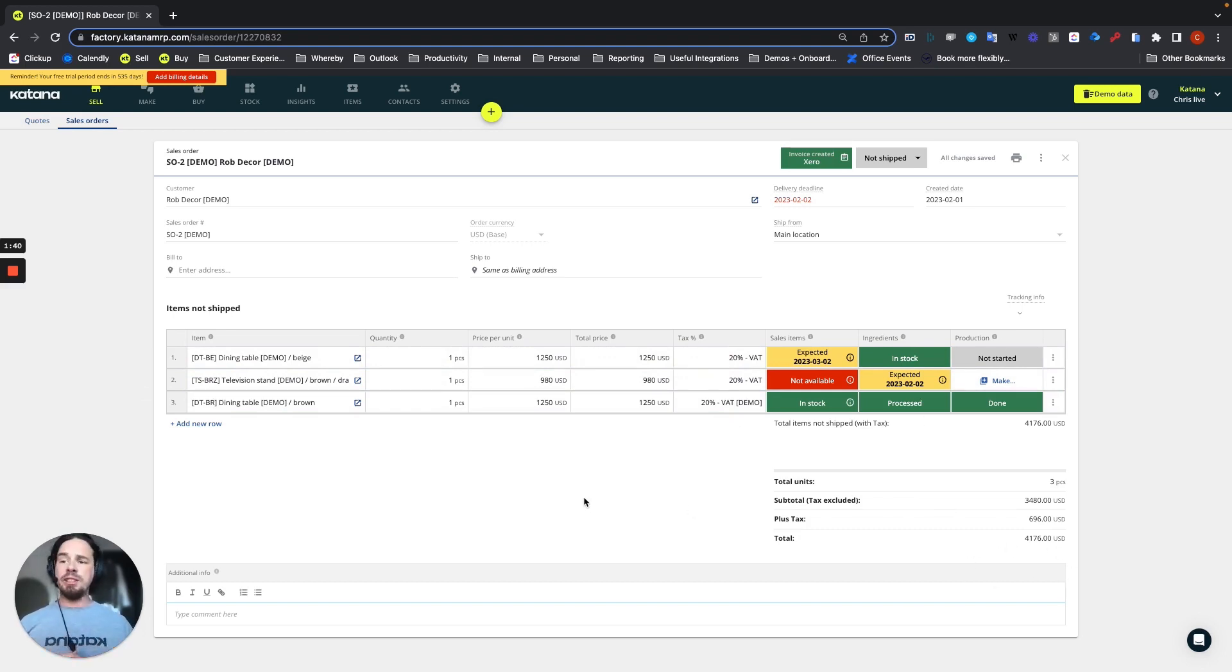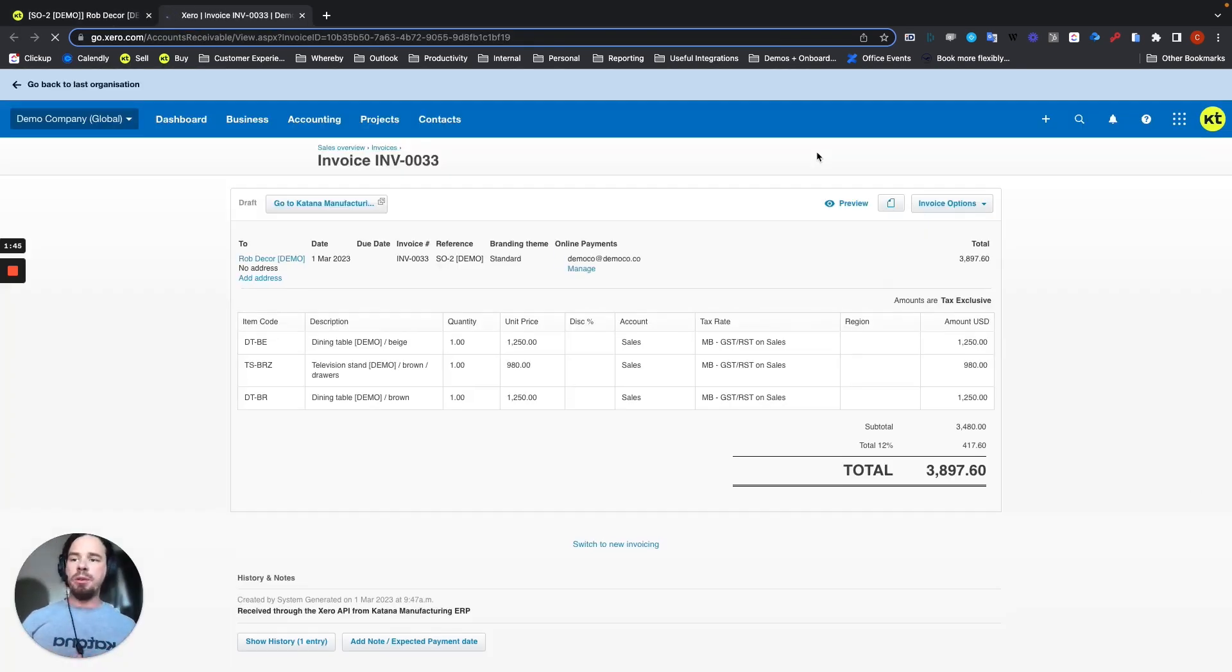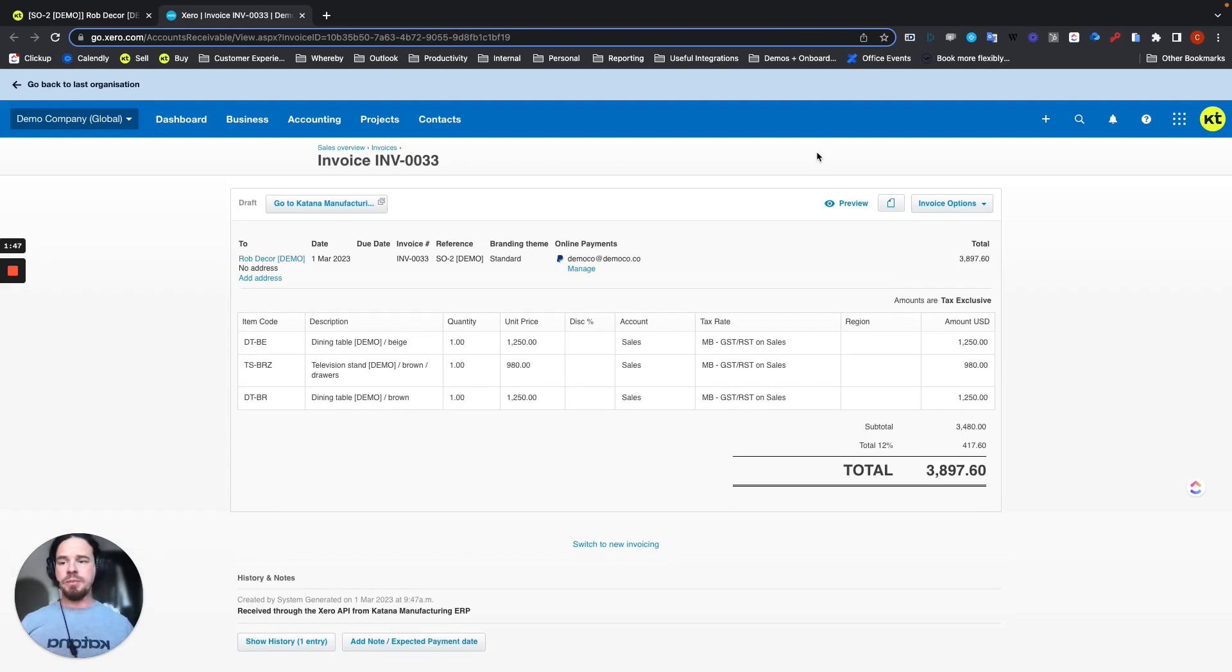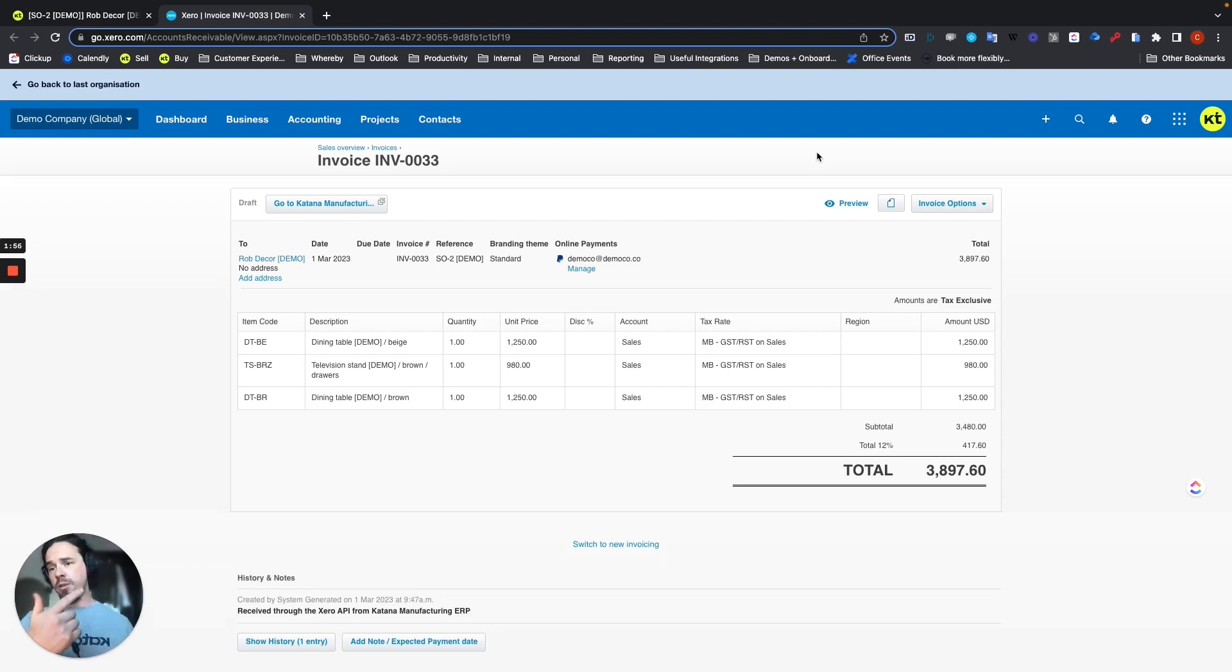So when that Xero invoice is created, if we click on it, what will happen is it will open up a brand new tab where you'll have the information in here. Now, as I went through the last video, I showed that when you set up the integration, you can push the invoices over, either as a draft, or waiting approval, and also approved. We chose approved. So this is a live and active invoice for your revenue and sales.